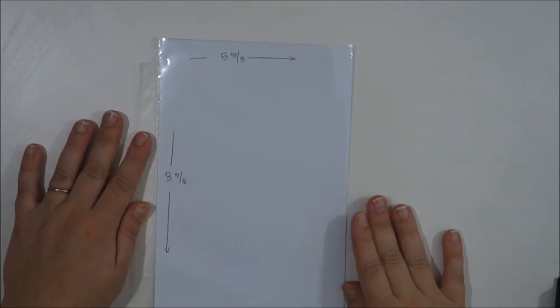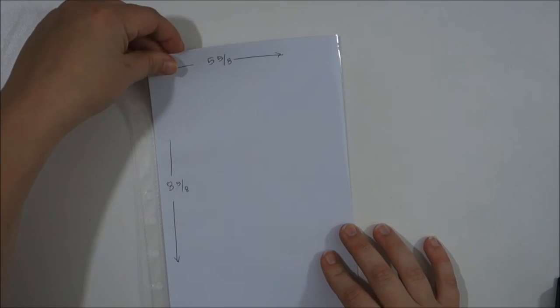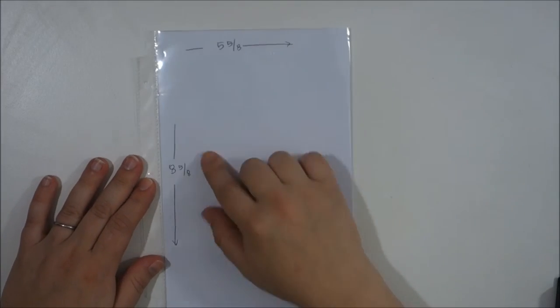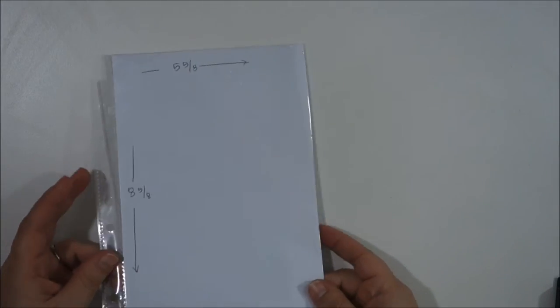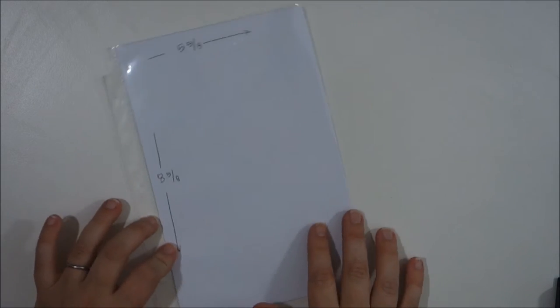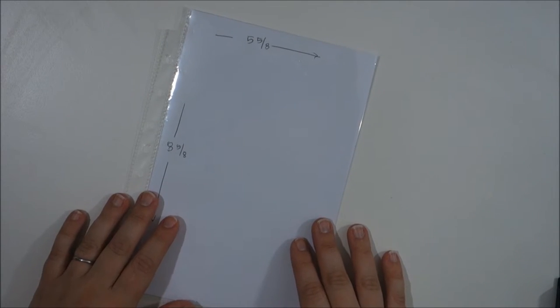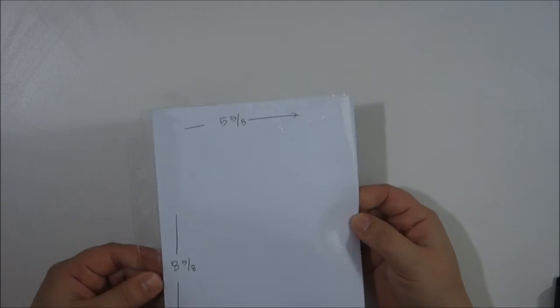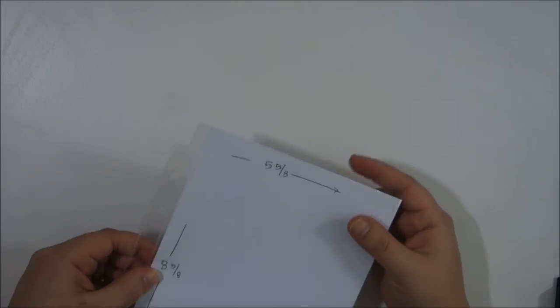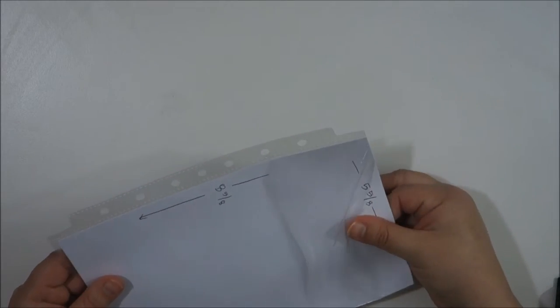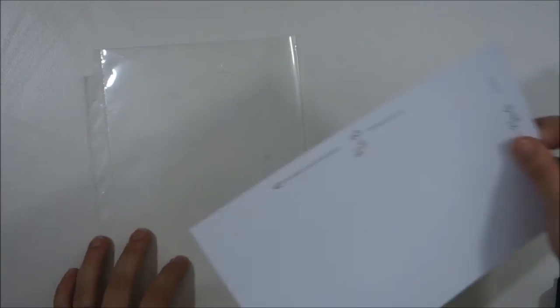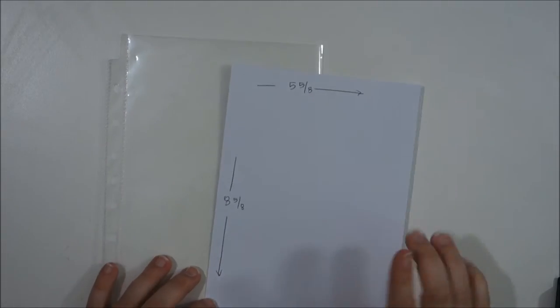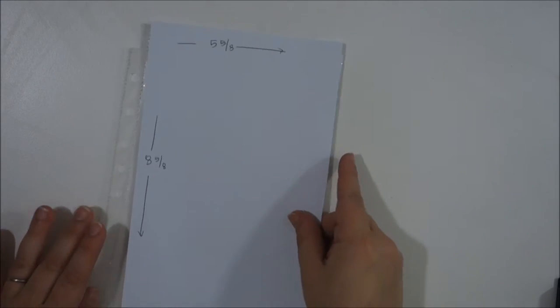This size is what I plan on cutting all my pages to: five and five eighths by eight and five eighths. It's just an eighth inch bigger than what the page protectors say is supposed to go in there, but I think it has a much nicer fit and it won't be flopping around.